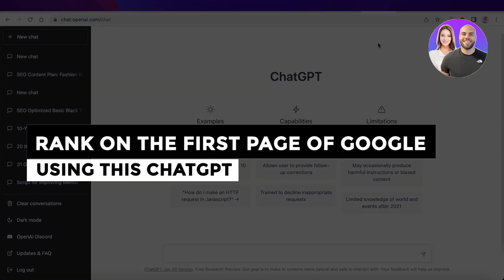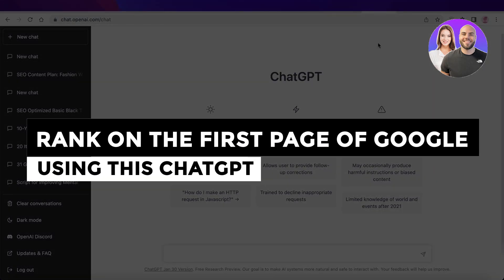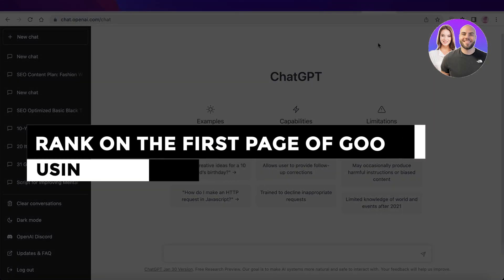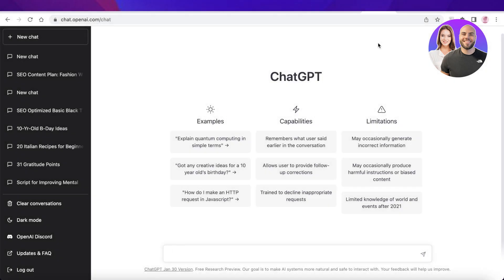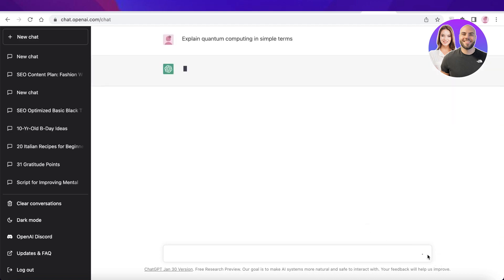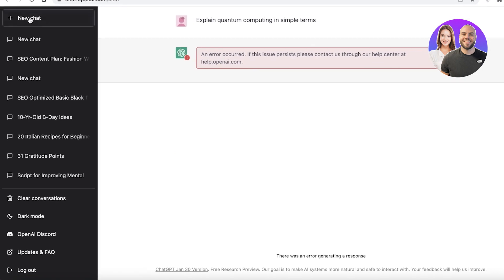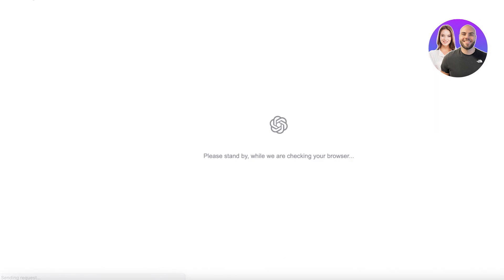How to rank on the first page of Google using this ChatGPT SEO extension. Hey guys, welcome back to the YouTube channel. Today I will be showing you how you can outrank your competition and get on the first page of Google using this simple extension. Let's get into it.